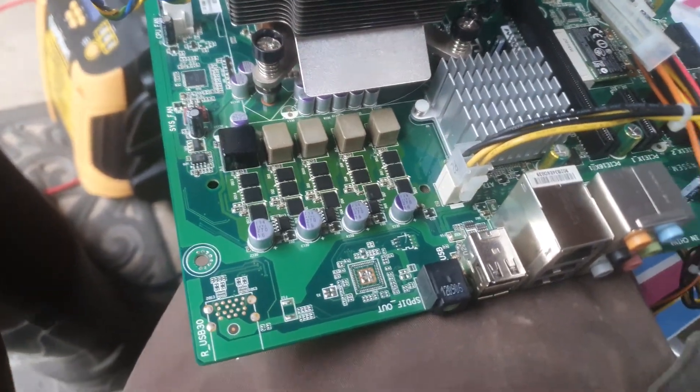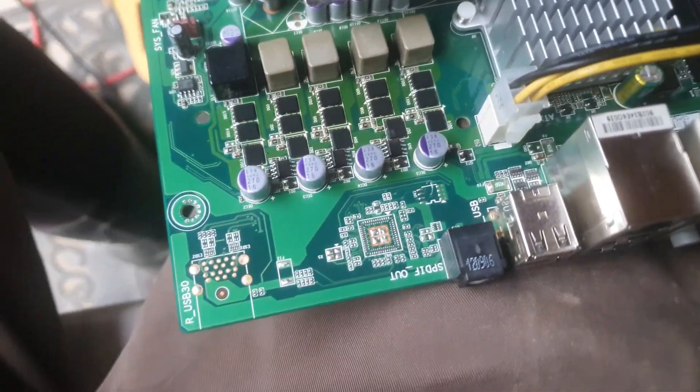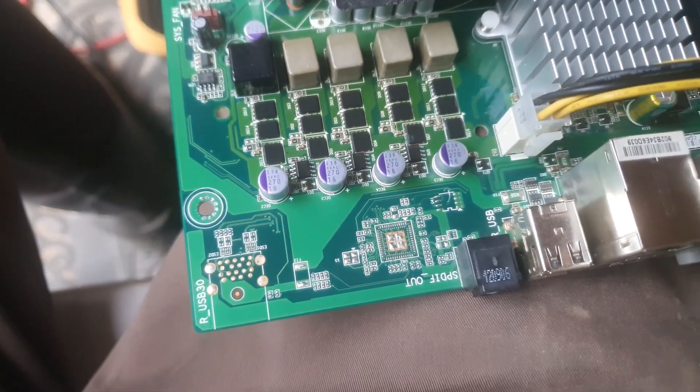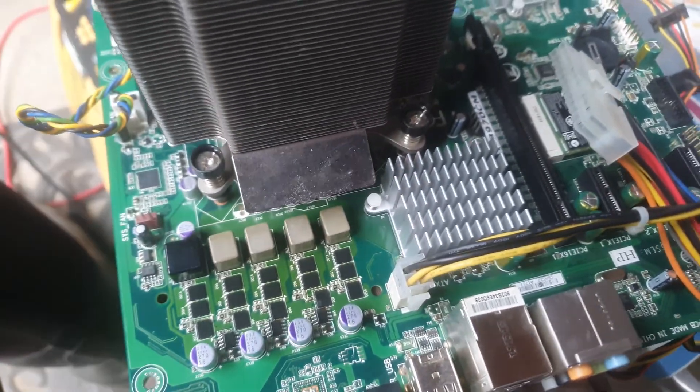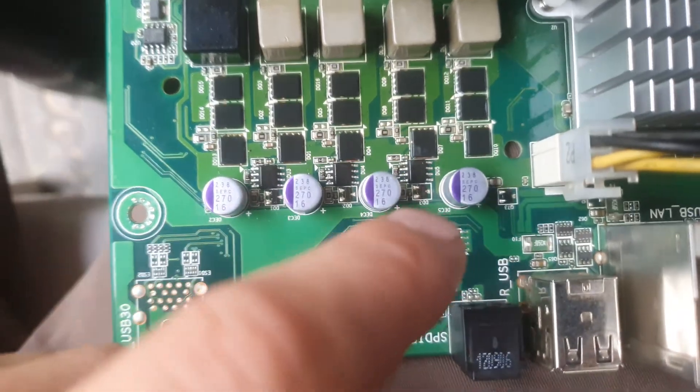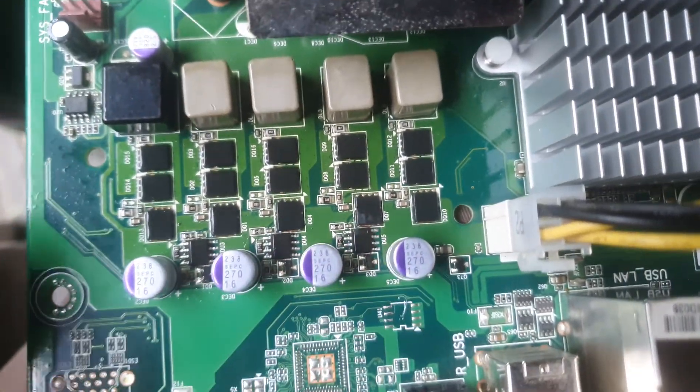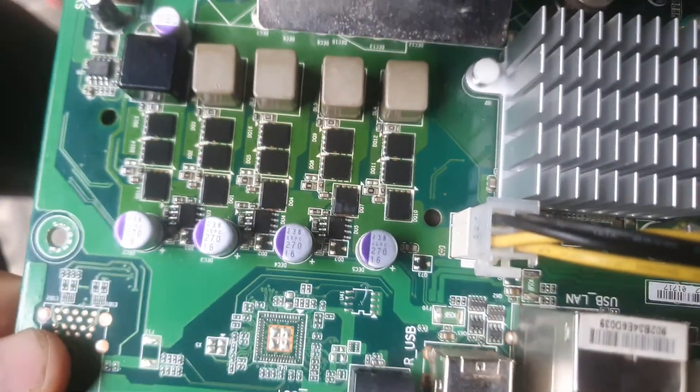Quick video I figured I'd share on how to find a short on a motherboard. This is off my PC, my desktop. I have a short, it's on that chip right there, and I'm going to show you how I know that.